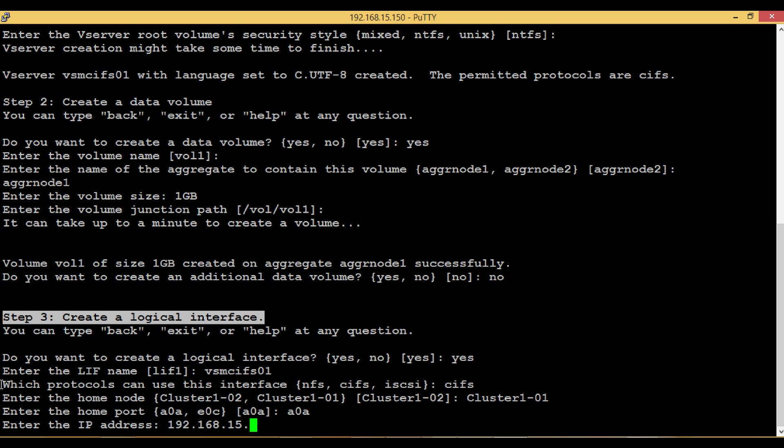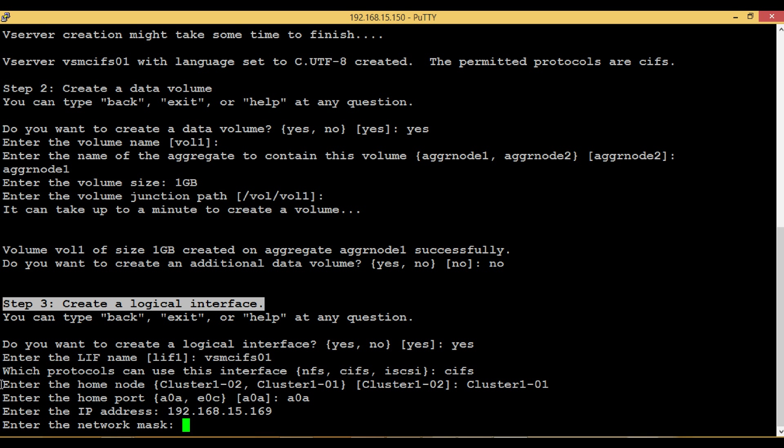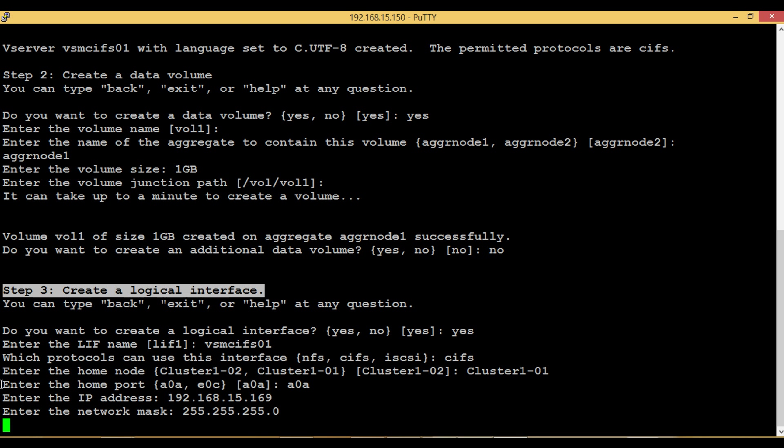Assign IP here which was used during the DNS entry creation. Get the NetMask and Gateway IP from Network Admin and enter here.